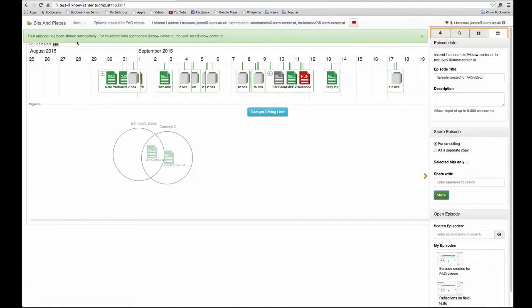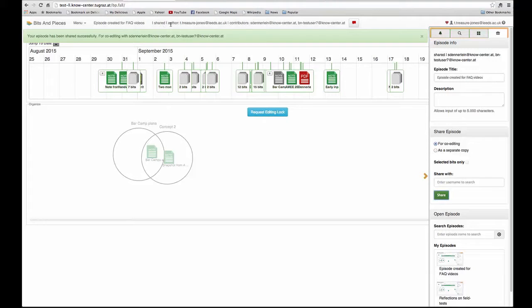You'll also notice that right at the top of this episode, it tells me that I was the author but that it's also shared with these other two users.